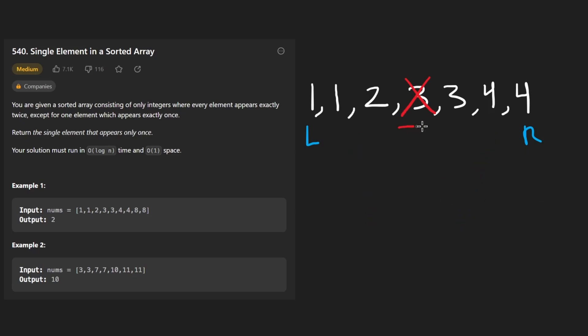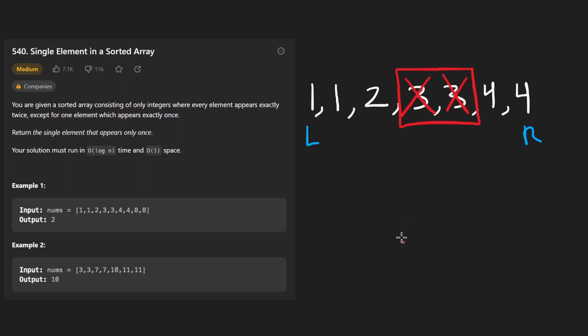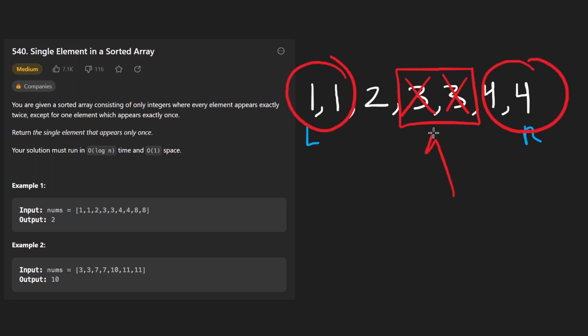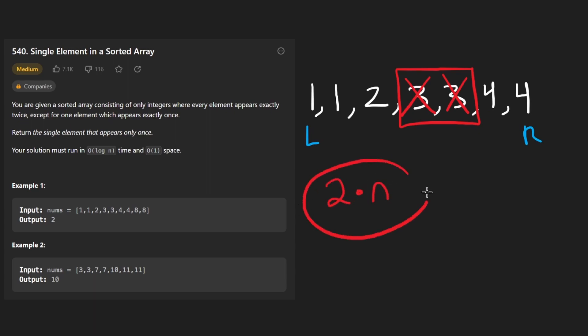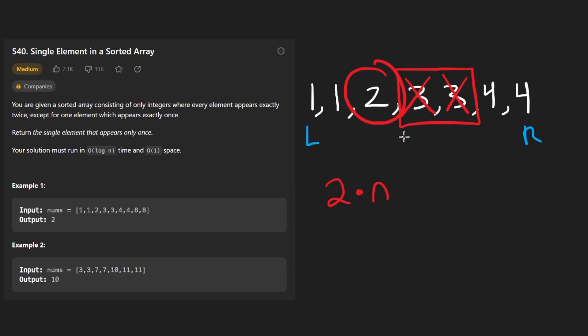But actually, there's a clever observation we can make. First of all, we didn't just eliminate this value. There are two copies of it. So we also eliminated the second value. Now it might look a little more obvious. And if it's still not obvious which side we should search on, let me tell you something. If we're given two copies of every single value, then let's say the size of our array is two times n. But we know in addition to the even values, there's going to be a single one where there's just a single instance of it.